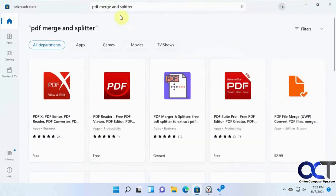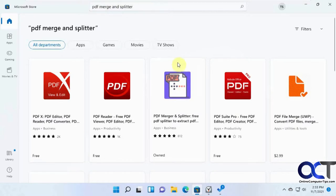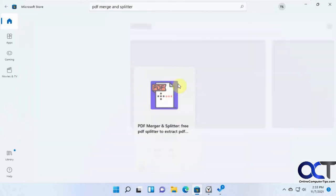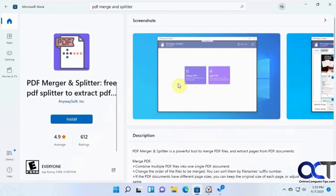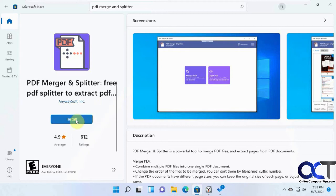What you want to search for is something called PDF Merge and Splitter. Here's what the icon looks like here. It's got some pretty good reviews. Then you just want to click on it, and then it'll either say Install or Get, depending on your computer. I've seen it both ways. So either way, click on Install or Get.